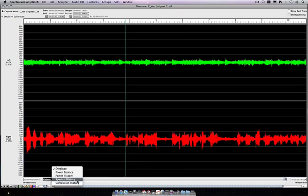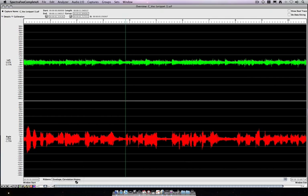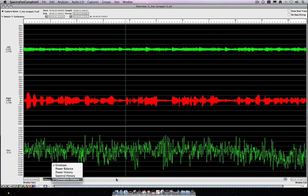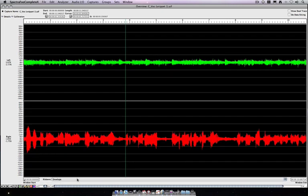And finally, we can look at correlation history. And as you can see, our correlation's all over the map, again, because we've got two microphones that are non-time aligned that are playing back the same audio. So back to our original view.